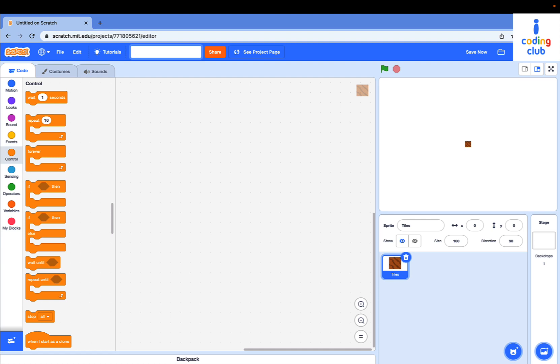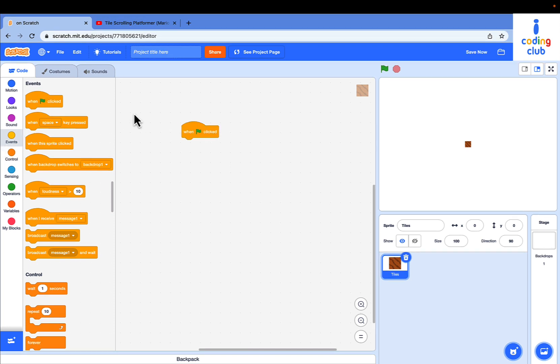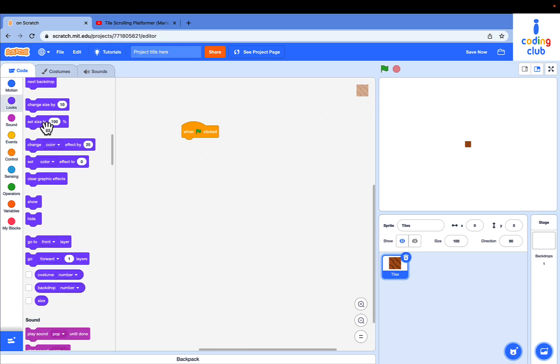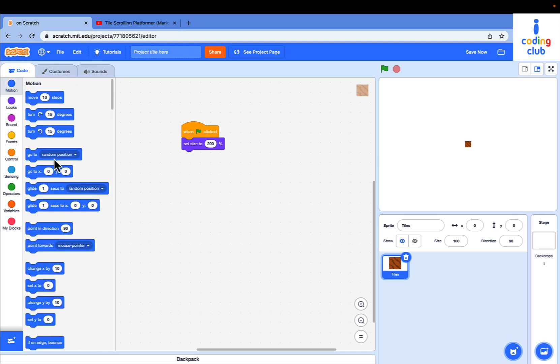Drag out a green flag clip. Go to looks and set size to 200. Then go to X, Y, 0, 0.